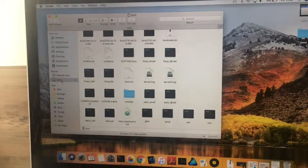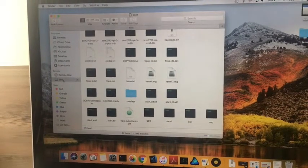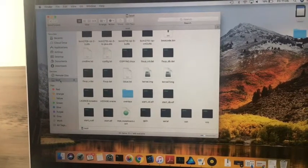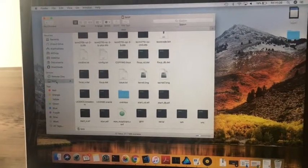Next, we're going to unmount the SD card and we're going to boot up the Raspberry Pi.